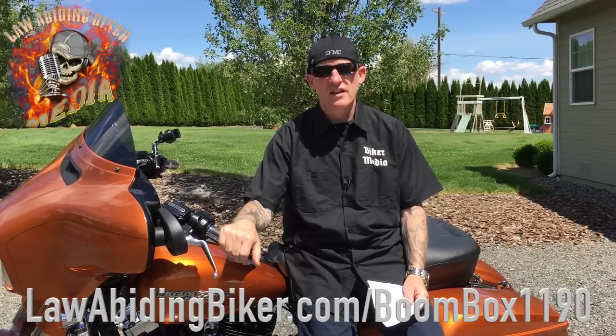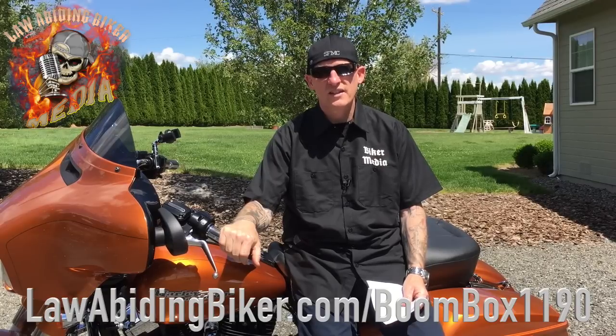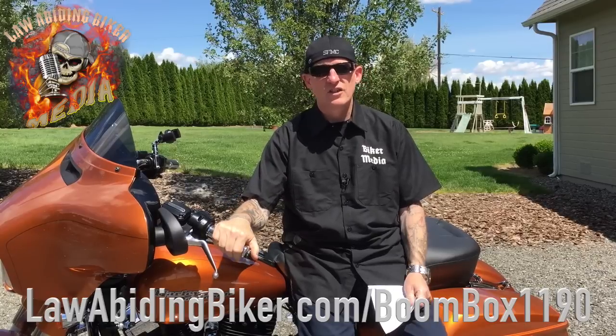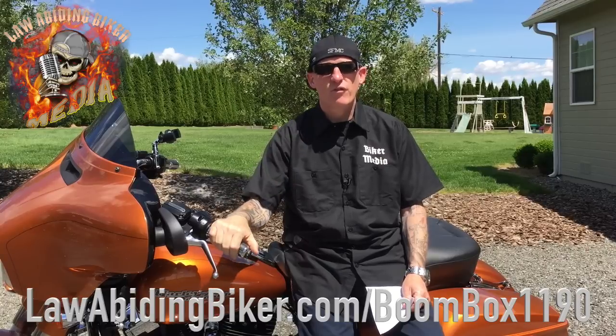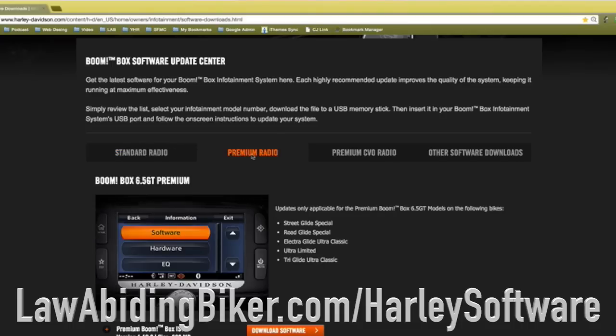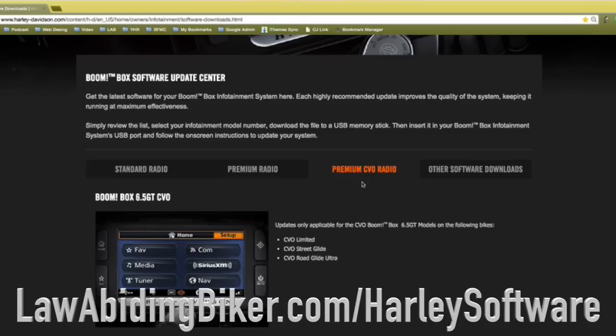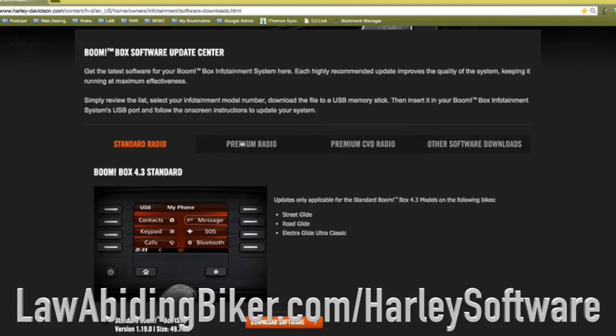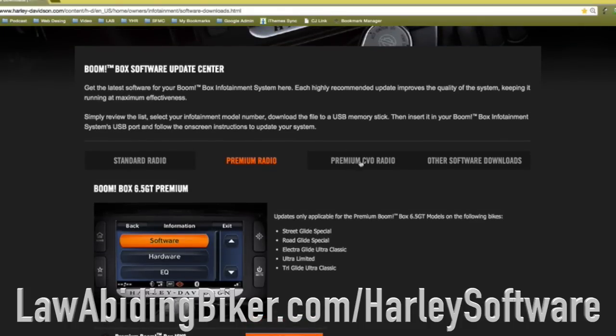There are still glitches — there always have been with Harman Kardon and Harley-Davidson with this system. They're working the bugs out through software updates, so it is critical that you stay up to date. On this one, thumbs up — I definitely encourage you to update it. We have the complete article at lawabidingbiker.com/boombox1190. The video is there with everything about what it's supposed to fix. I also made a direct link to the Harley-Davidson software download page, which is obscure to find: lawabidingbiker.com/harleysoftware. It'll take you directly to the Harley-Davidson page where you can download the new software for your particular system — whether you have the 4.3 non-touch screen, the 6.5, or the 6.5 GT. All models and downloads are over there.